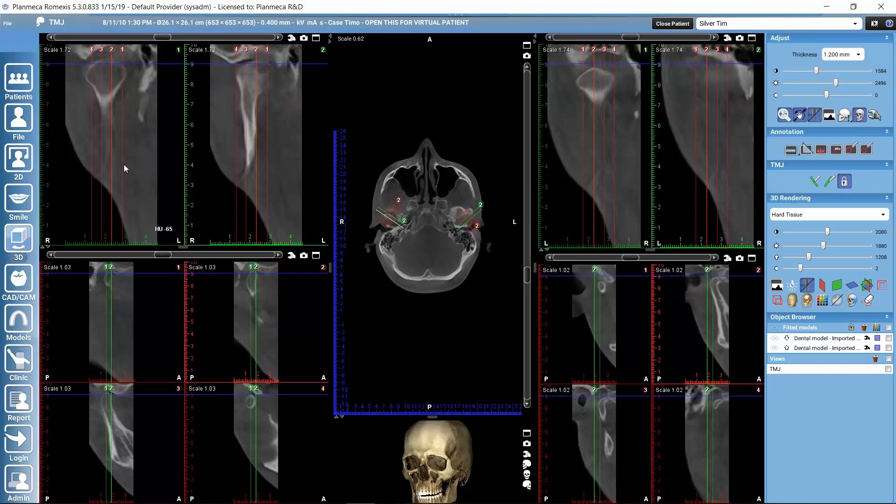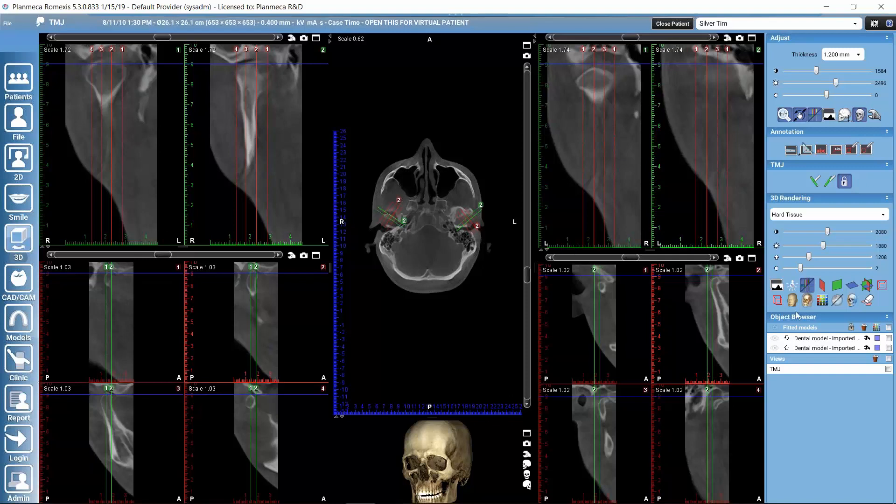And then once when we have found here the anatomy that we are interested in, and if we would like to make some measurements, naturally we have our measurement tools here. We could just activate here, for example, the measure length. Then we could just drag our measurement or we could make annotations here.